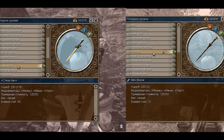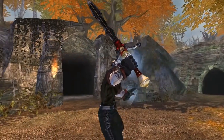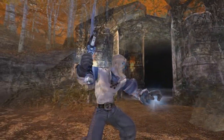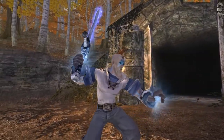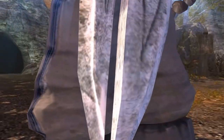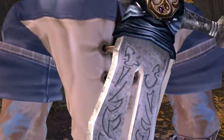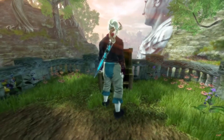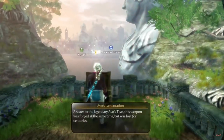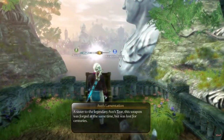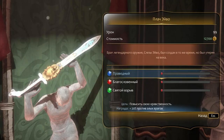The Sword of Aeons and Avo's Tear are the names of the most powerful swords in Fable: The Lost Chapters. The Sword of Aeons is its dark variation, and Avo's Tear is its good one. Few people know that Avo's Tear has a twin, created at the same time, called Avo's Lamentation. You can find this weapon only in the third part of the franchise.